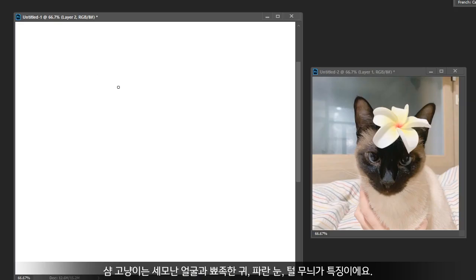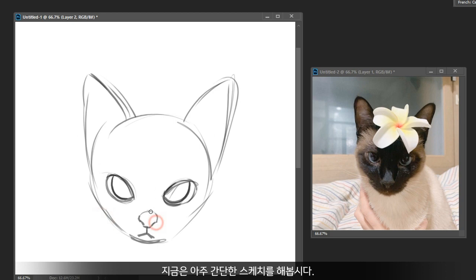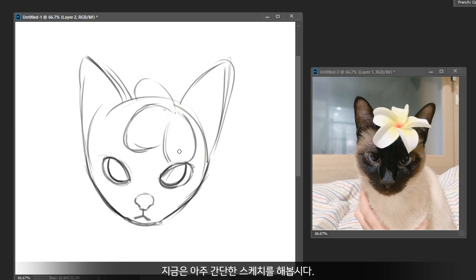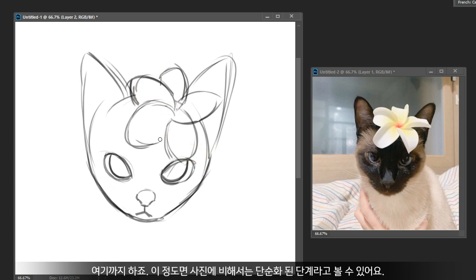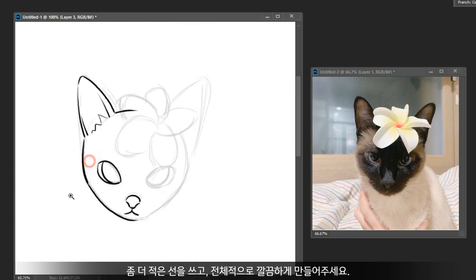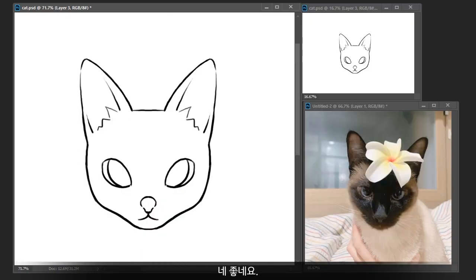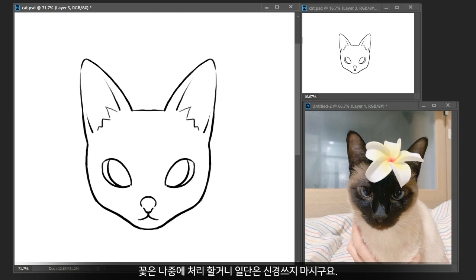The siamese cat has a triangular face, pointy ears, blue eyes, and point coloration. Let's just make a really rough sketch for now. We can say this is a simplified version from the picture. Let's go a bit further — use fewer lines and make everything clearer. Forget about the flower just for now, we can sort that out later.